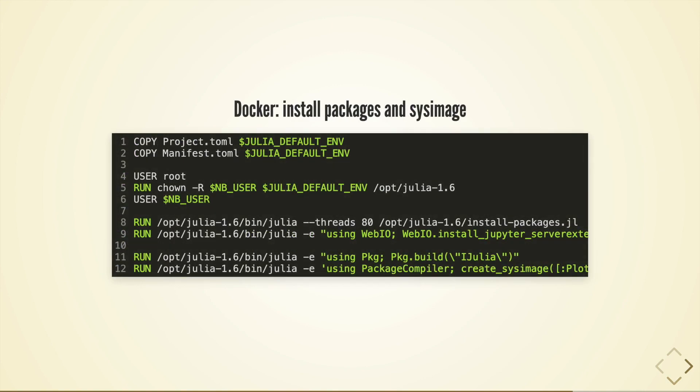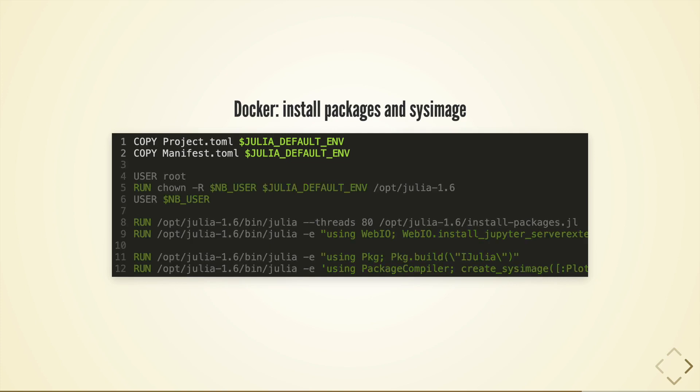And where it gets interesting is when we have to install packages and install a custom sys image so I'm using a project and manifest toml file which allows us to specify which packages come pre-installed on the server.